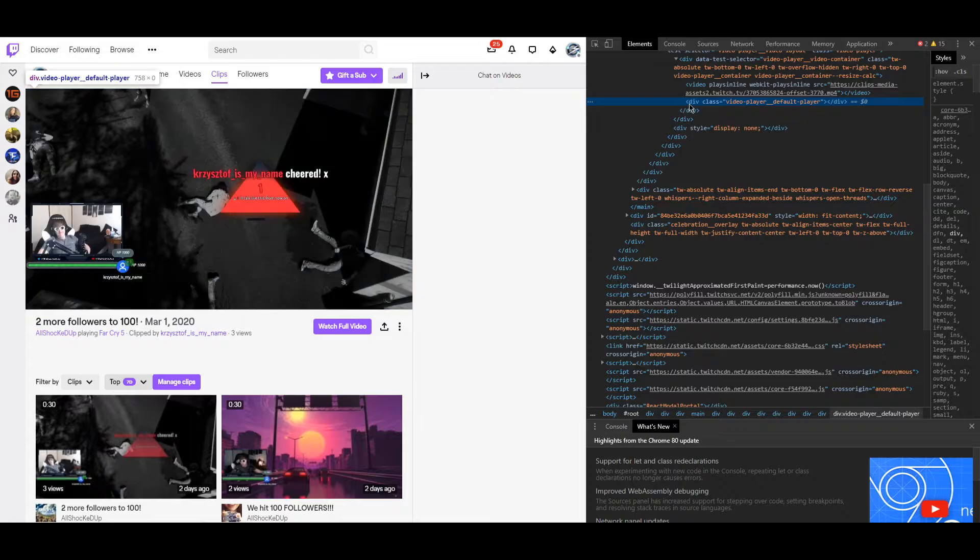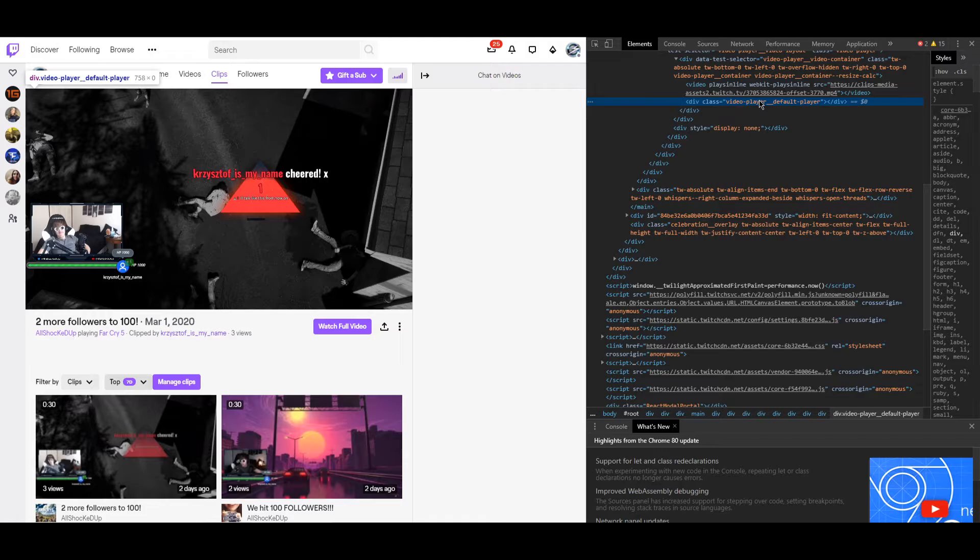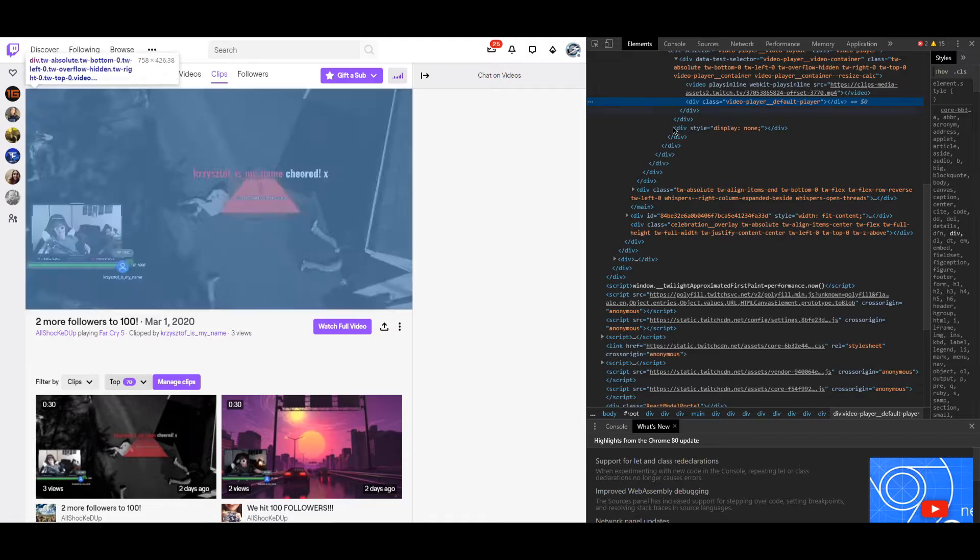Now this should be highlighted. Div class video player default player. Once you see that's highlighted, go back to the video.